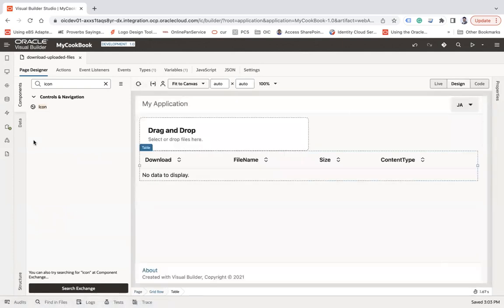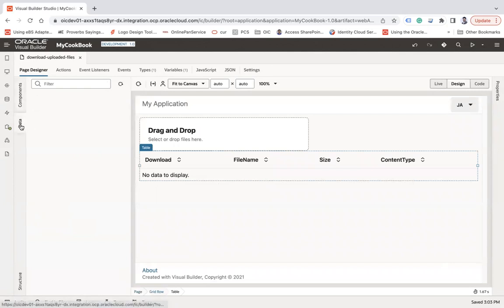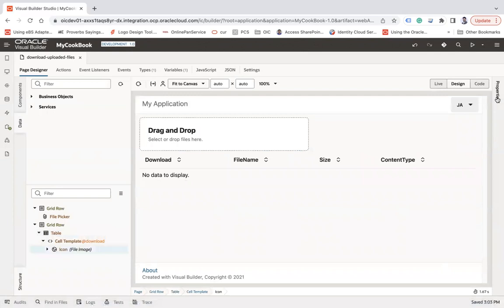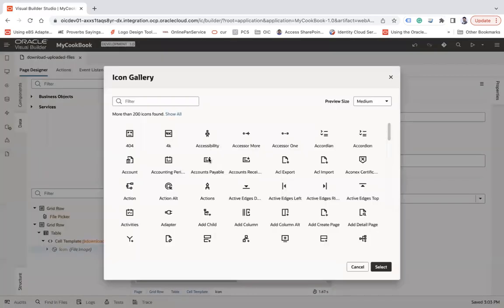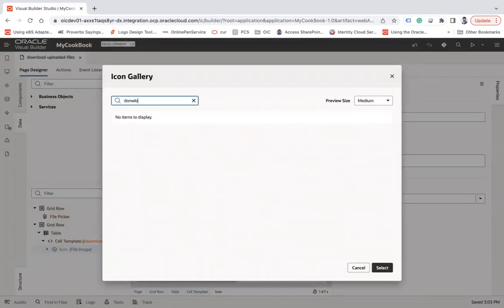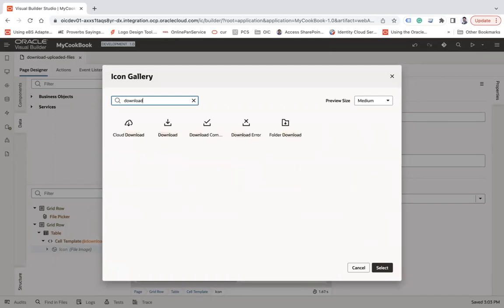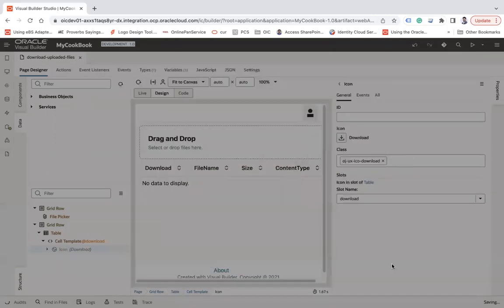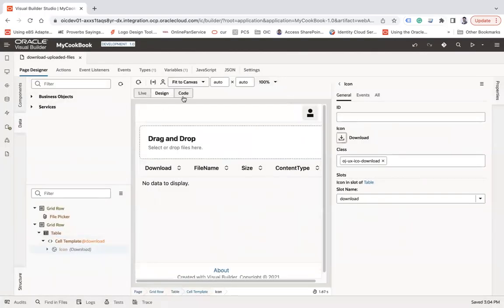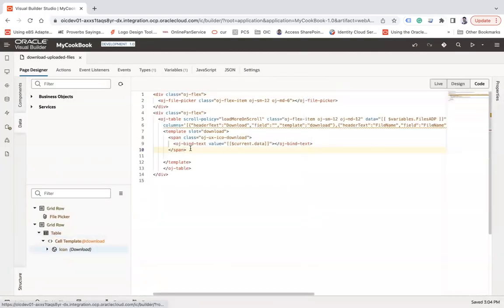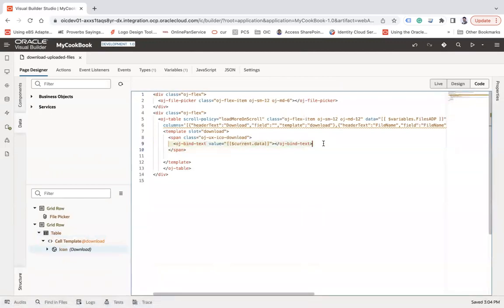If you go back to design, there's no data so it's not showing anything. I'll go to the structure, select this icon, go to properties, and change the icon to 'download'.